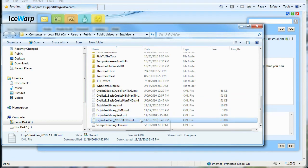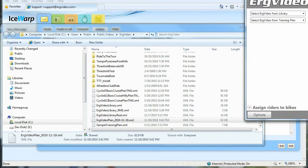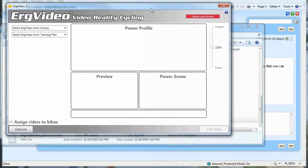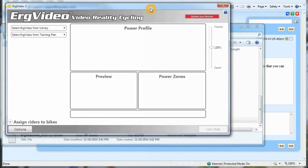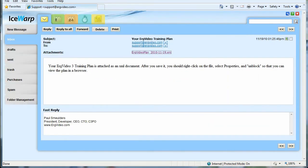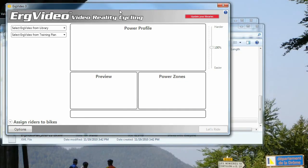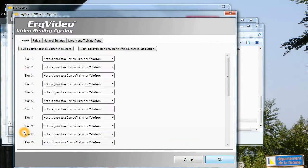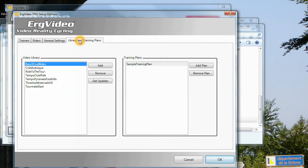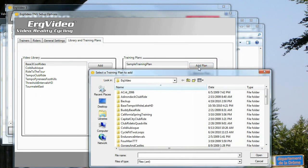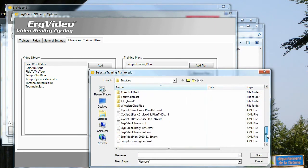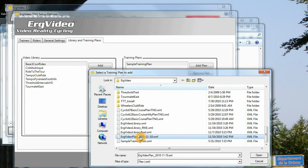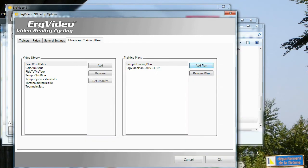So last step, let's review how to put that training plan in your ErgVideo environment. So here I have ErgVideo running, and I can close this. Now, once we have our main screen for ErgVideo, go to Options, Library and Training Plans, and click Add Plan. And navigate to wherever you stored that file, so you're looking for the plan you just loaded, and click OK.